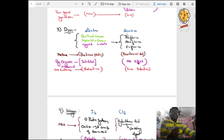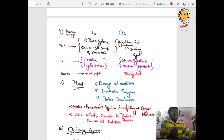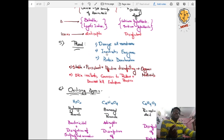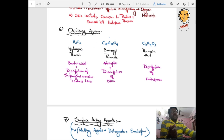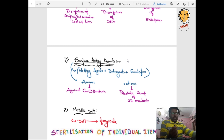Regarding dyes like aniline and acridine, they can ask you the difference. For iodine: mechanism of action is inhibiting protein synthesis and oxidizing the SH group or sulfide group of amino acids. Chlorine forms hypochlorous acid and is an oxidizing agent. Phenol: mechanism of action is damage to cell membrane, inactivation of enzymes, and protein denaturation. Oxidizing agents include H2O2. The PDF for this topic is provided in the WhatsApp group — please follow the link in the description.